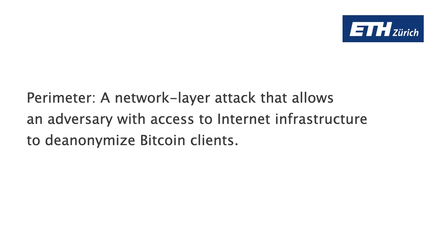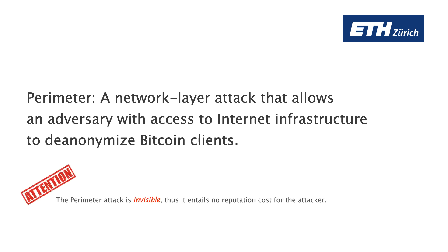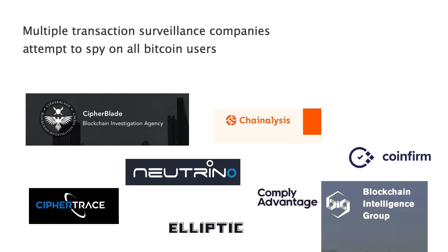Concretely, the perimeter attack is a network layer attack that allows an adversary with access to the internet infrastructure to de-anonymize Bitcoin clients. Importantly, the perimeter attack is invisible. Thus, it entails no reputation cost for the attacker. Worse yet, while there is no cost for the attacker, her economic incentives are clear. Multiple transaction surveillance companies attempt to spy on all Bitcoin users, effectively creating a lucrative market for the perimeter attackers.